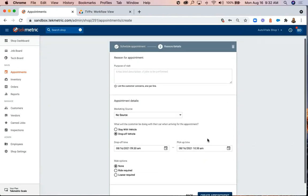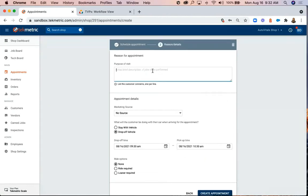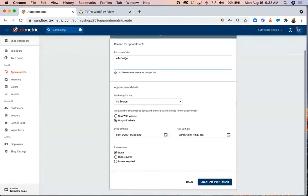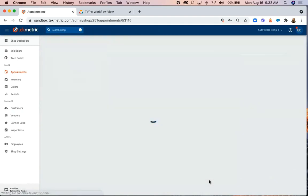Then on the following screen, you'll add any details relevant to the appointment. Once you've completed that, click Create Appointment.